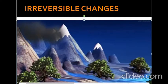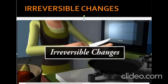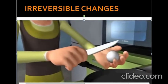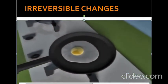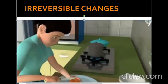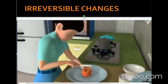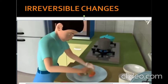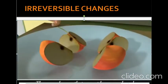Now let us look at irreversible changes. Let's try breaking an egg and beating it for an omelette, then frying it on a frying pan. Can you get the original egg back? Let's also cut an apple into four pieces — after cutting, can we get the whole apple back again? These are changes that cannot be reversed and are called irreversible changes.